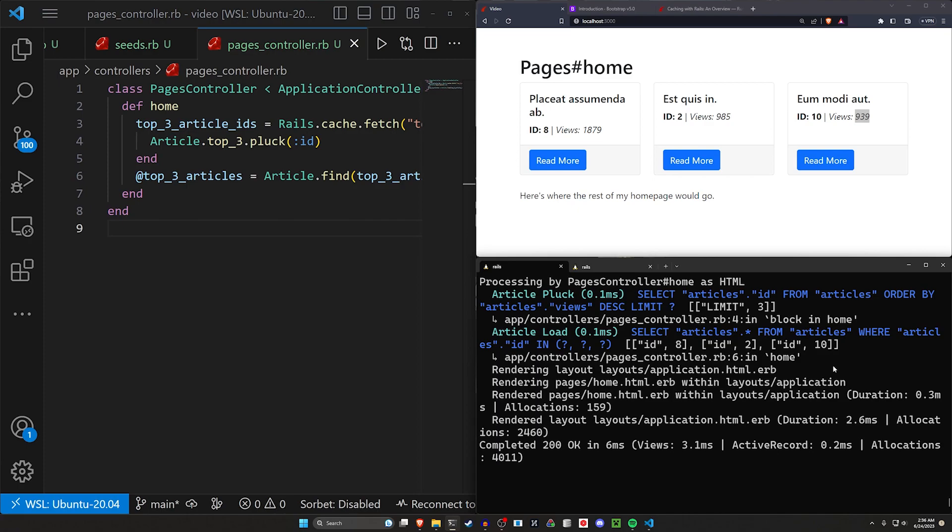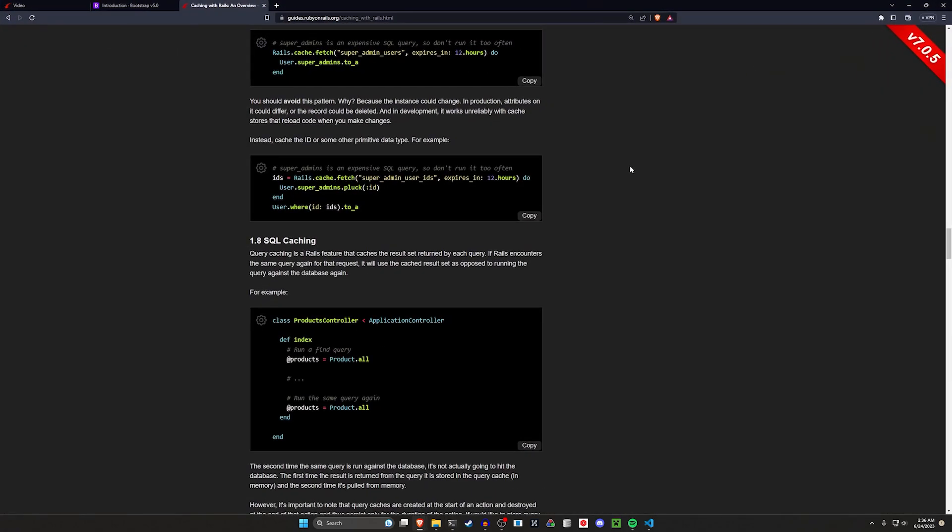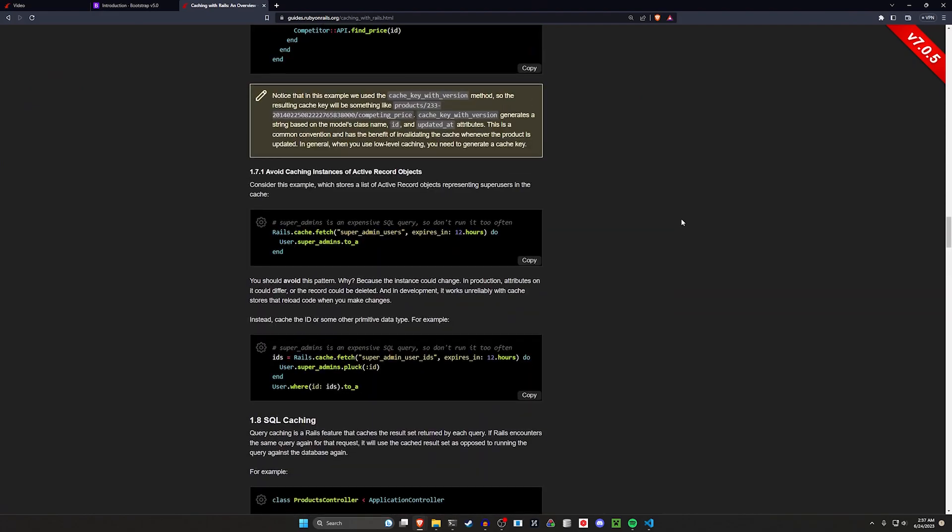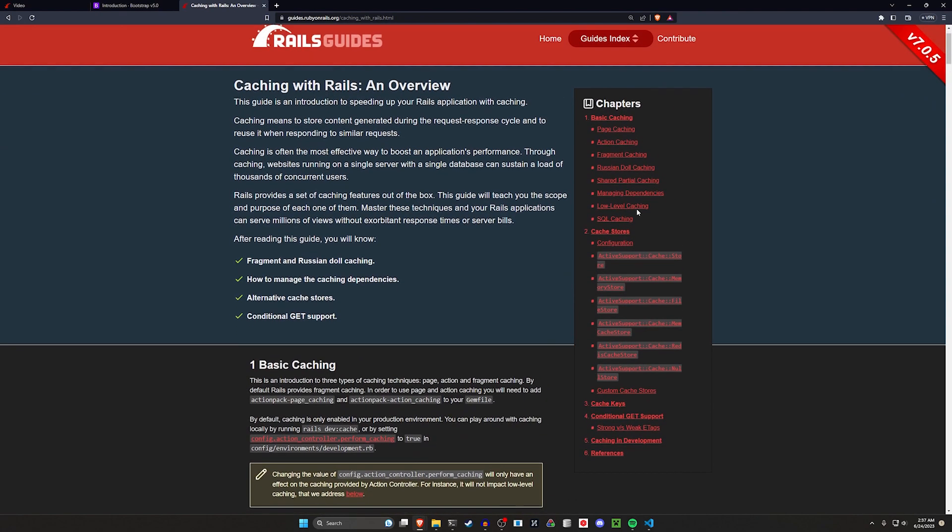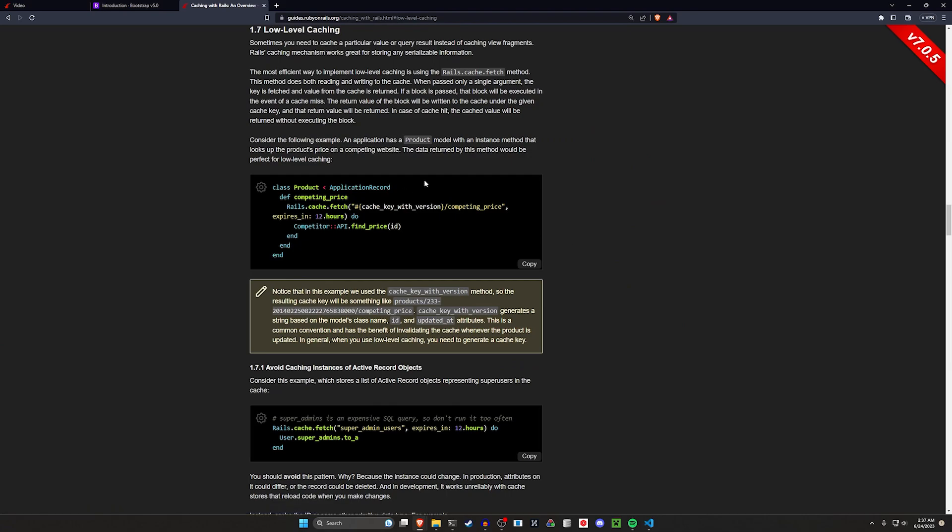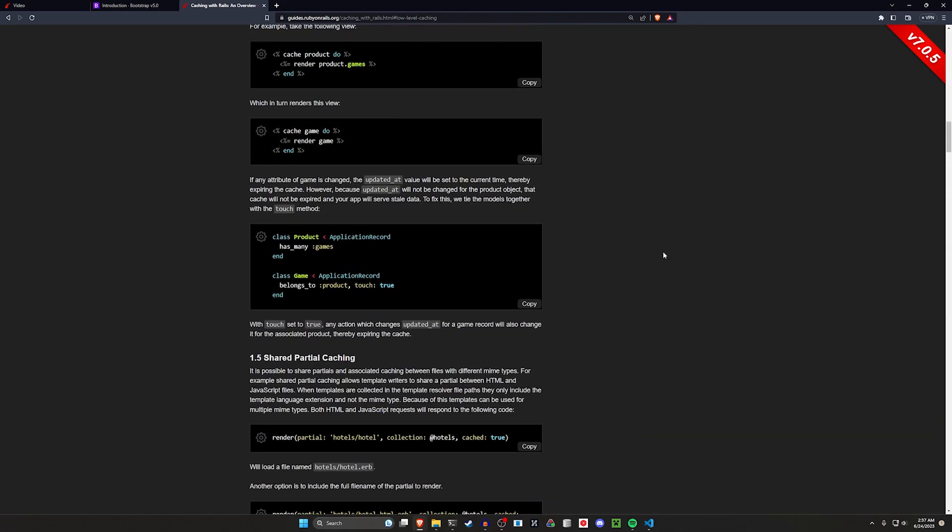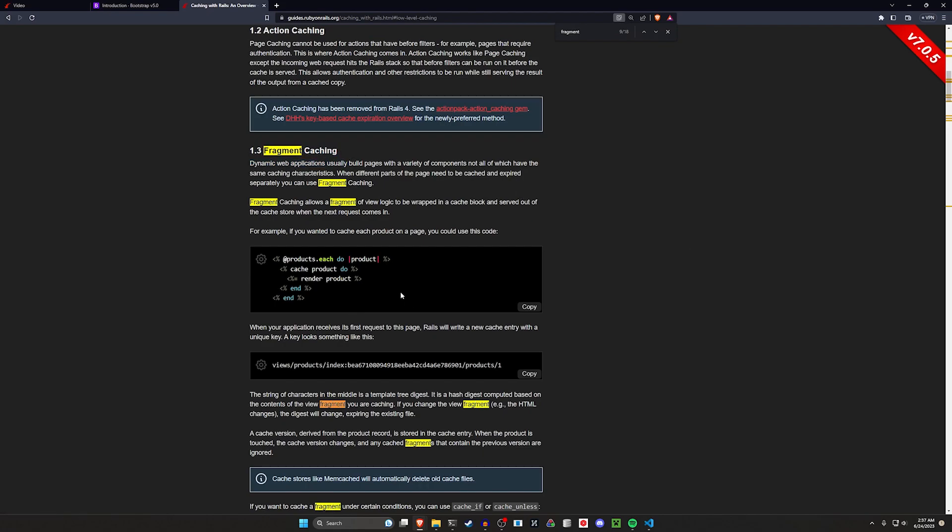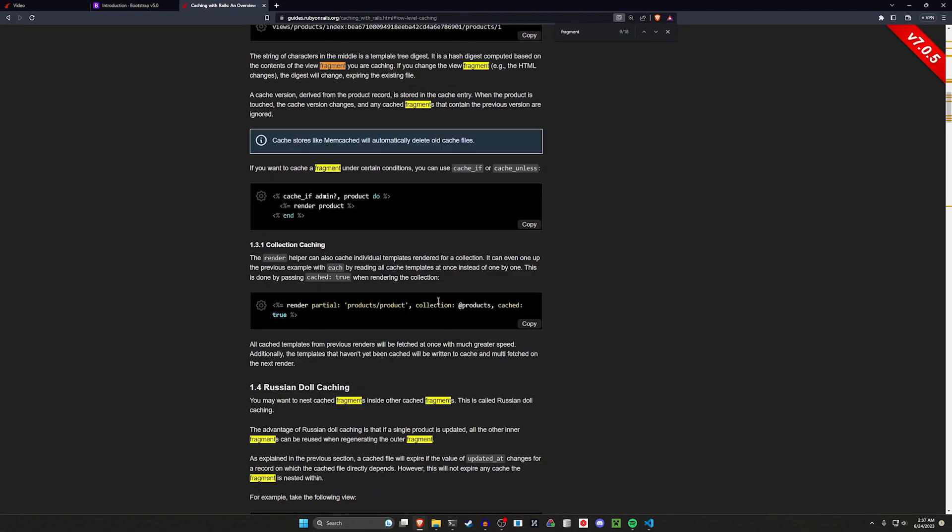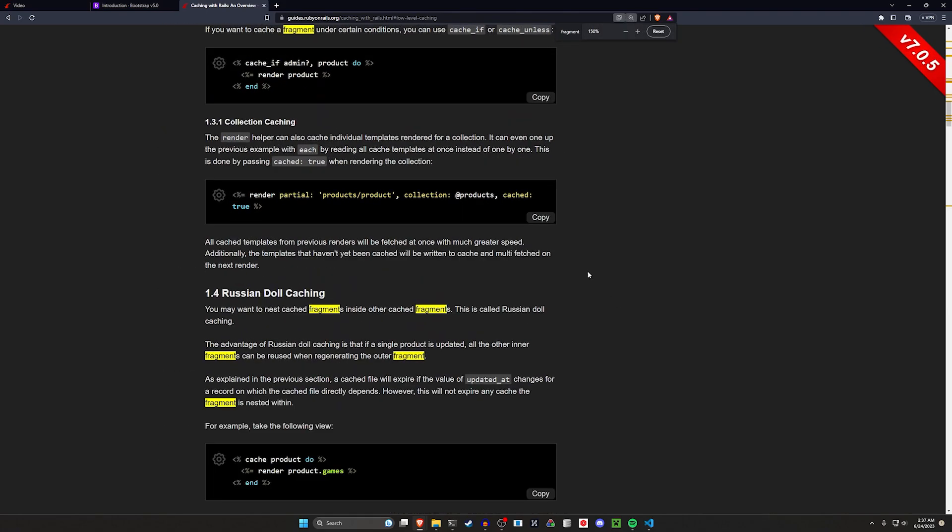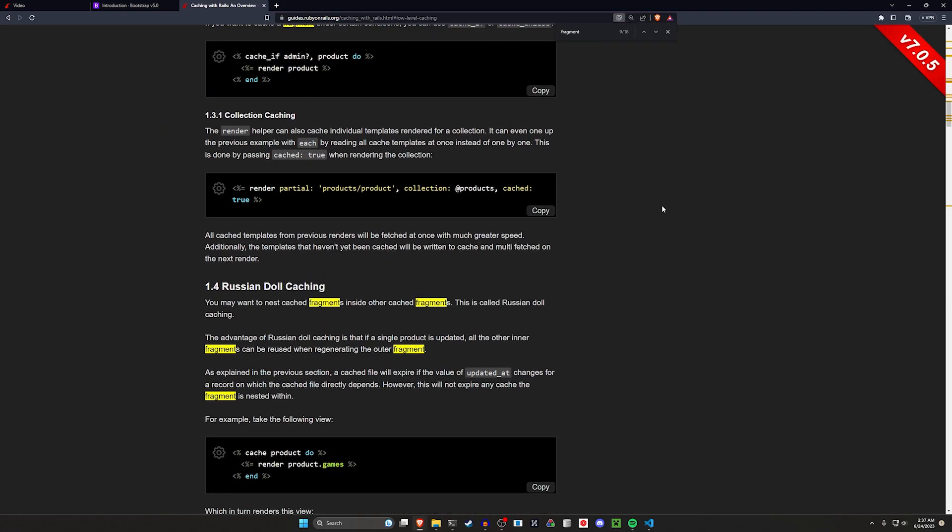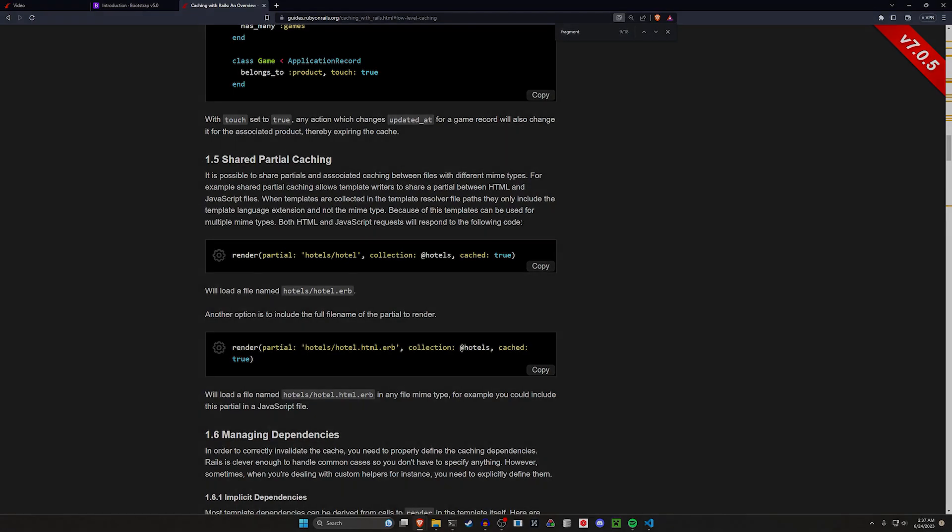Again this is still coming off of that same edge guide. This is just specifically for low-level caching as opposed to what we were doing previously which was the fragment caching. So there's other ways to use the cache depending on what you're interested in. I highly recommend checking out this edge guide. There's a whole bunch of useful stuff in here. I'll have a link to it in the video description. And yeah that's pretty much all I wanted to talk about. So hopefully this was informative and helpful and hopefully I'll see you in the next video.